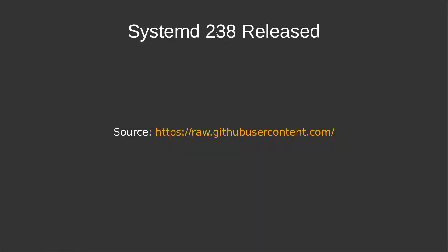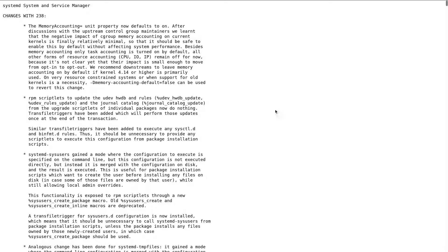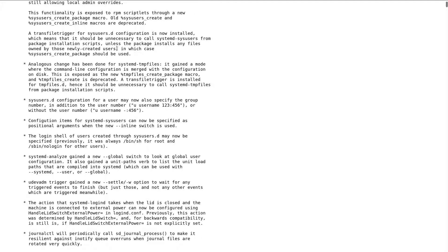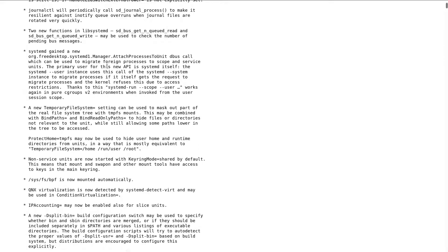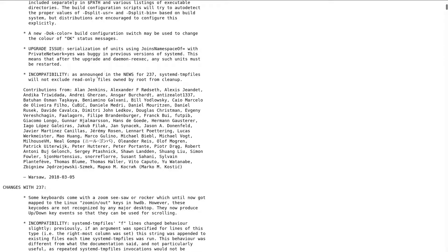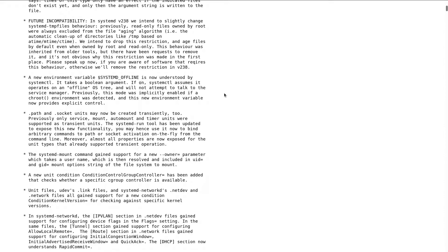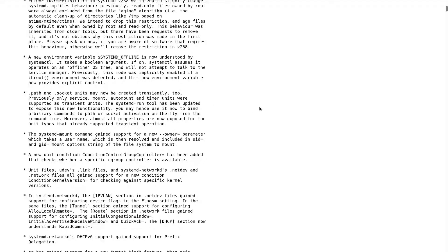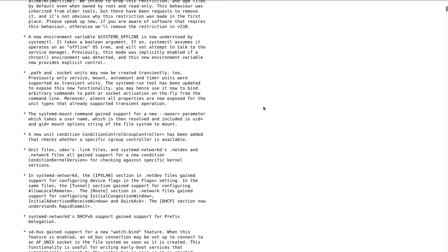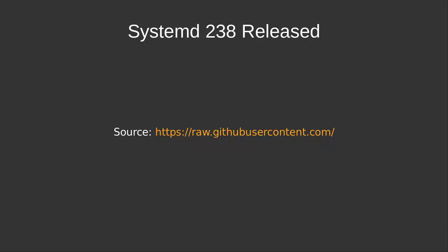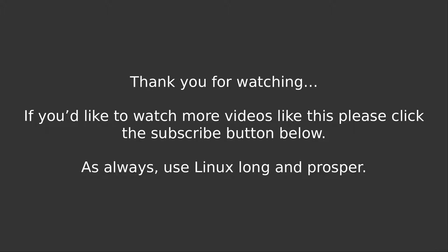And to wrap it up, Systemd 238 released. There's a raft of changes and new features. If you'd like to watch it in more detail, please follow the links I provide in the description. Thank you for watching. If you'd like to watch more videos like these, please click the subscribe button below. As always, use Linux, live long and prosper.